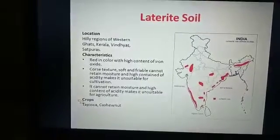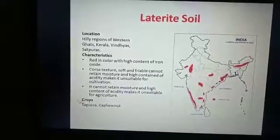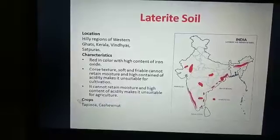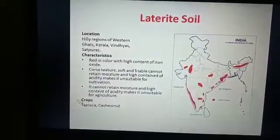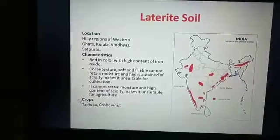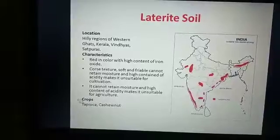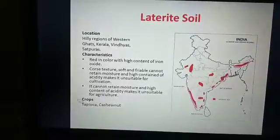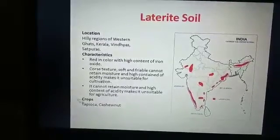The humus content of the soil is removed first by bacteria that thrive well in the high temperature. The soils are very poor in organic matter, nitrogen, phosphate, and calcium. These soils are mainly found in the highland areas of the plateau region, like Karnataka, Kerala, Tamil Nadu, Maharashtra, Madhya Pradesh, Odisha, and Assam.